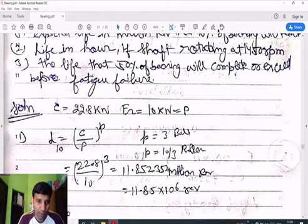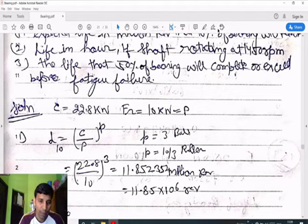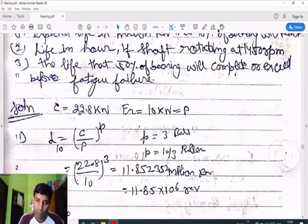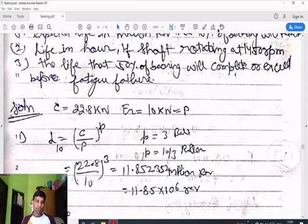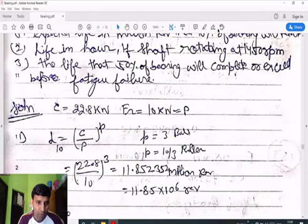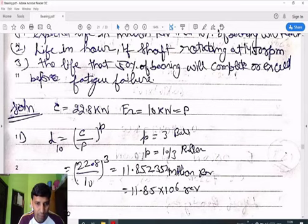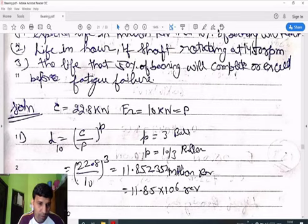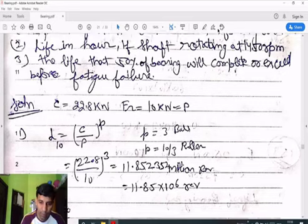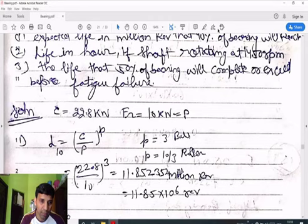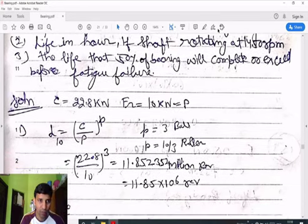With C = 22.8 kN and P = 10 kN, and p = 3 for ball bearing, we get the life of the bearing as 11.852352 million revolutions, or 11.85 × 10^6 revolutions. This is our first calculated value — the life of the bearing in revolutions.